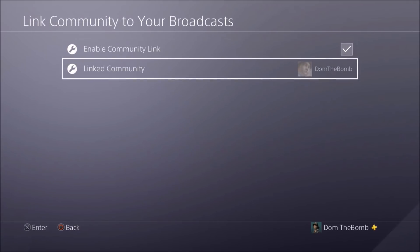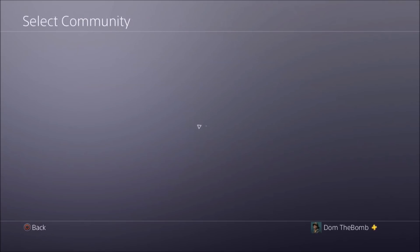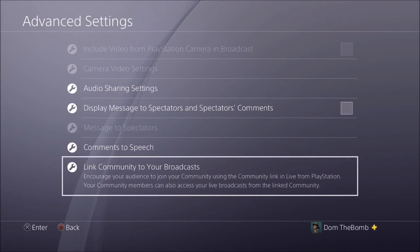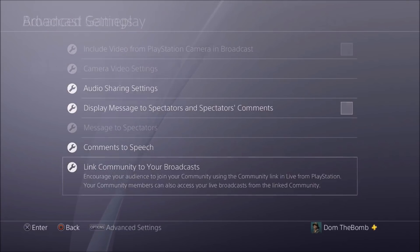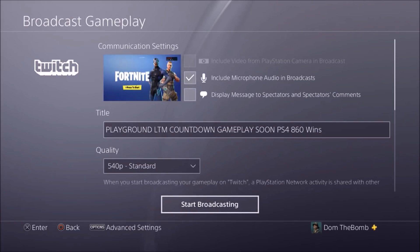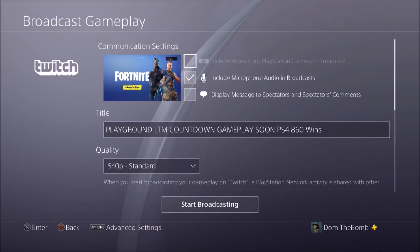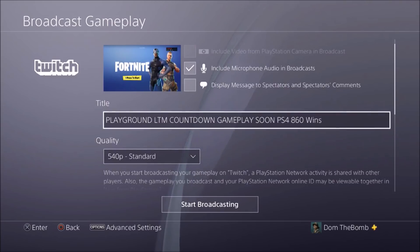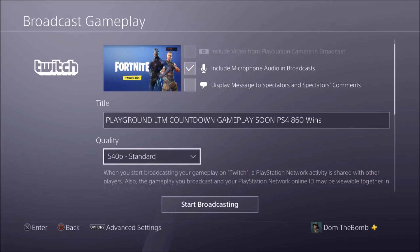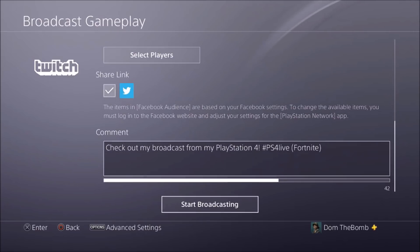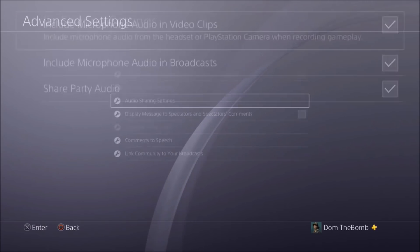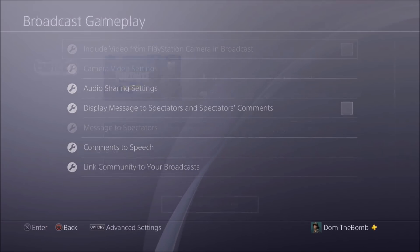Now for Twitch — it's pretty similar. They don't have the tags, but they have the same display message spectator option. You can set your title. For quality, they have 540p which YouTube does not have. They have the invitation, share link, and comment options in their advanced settings. However, there are no tags on Twitch. You have audio sharing, same message to spectator, comments to speech, and link to community broadcast.